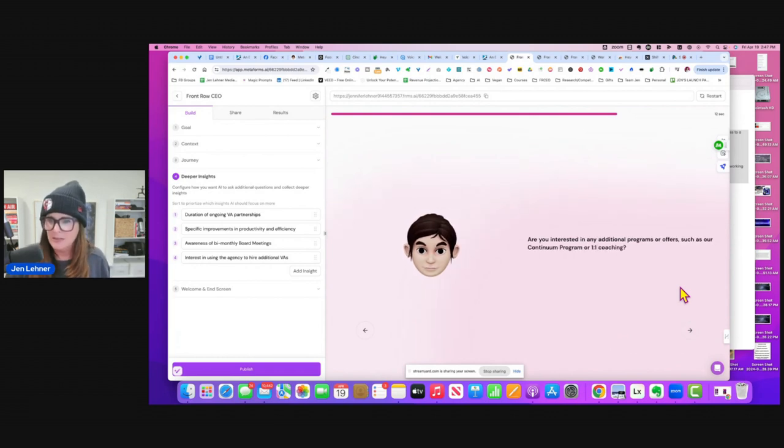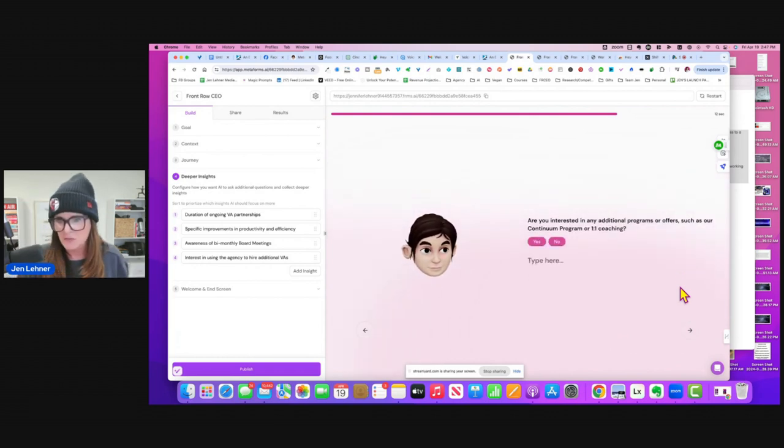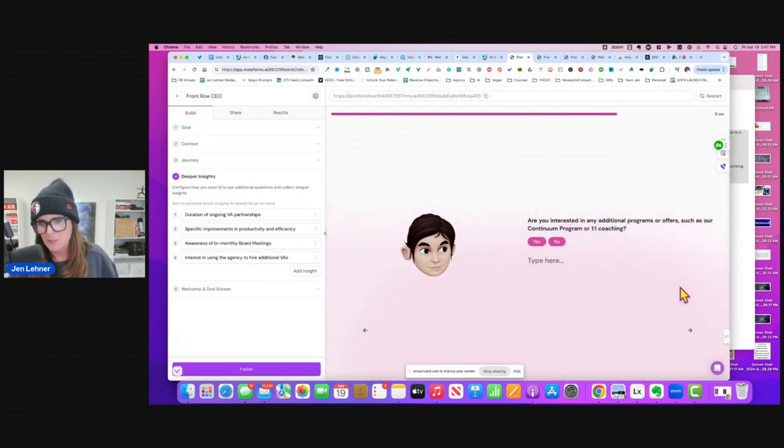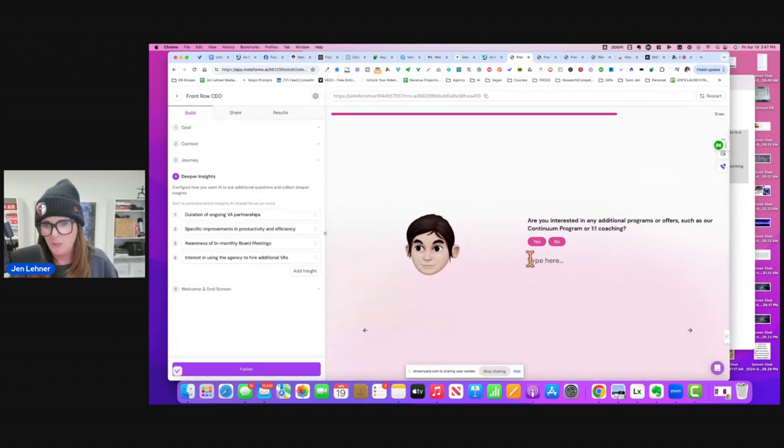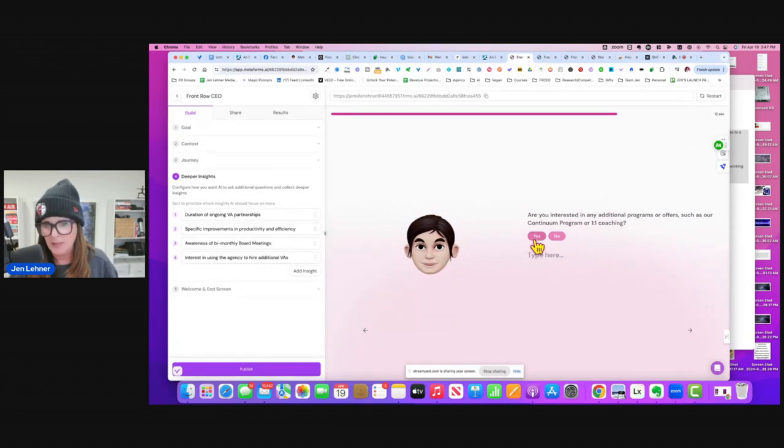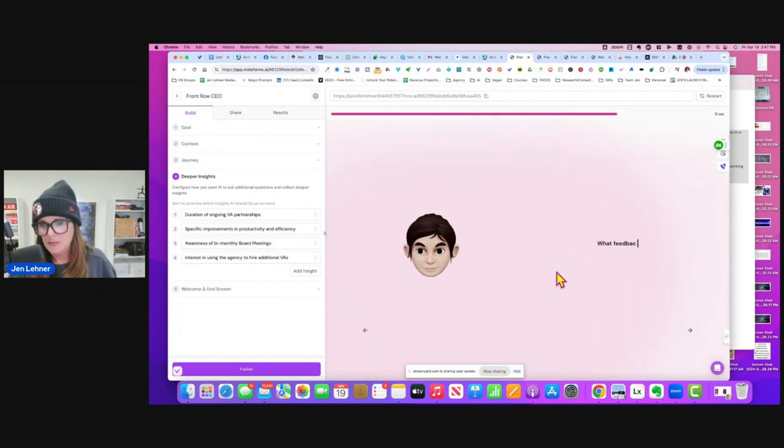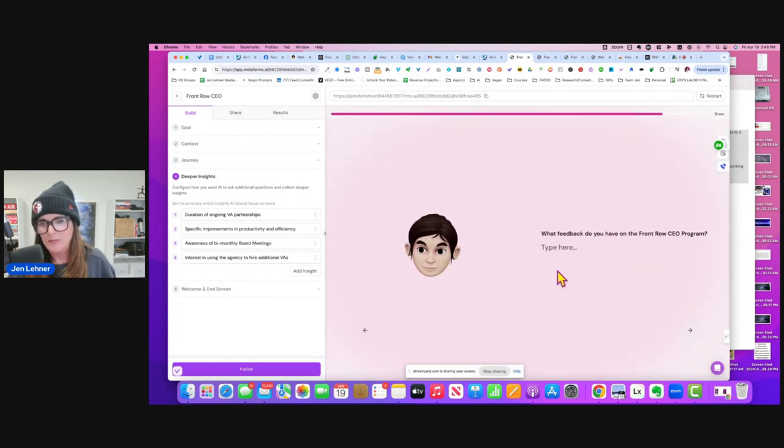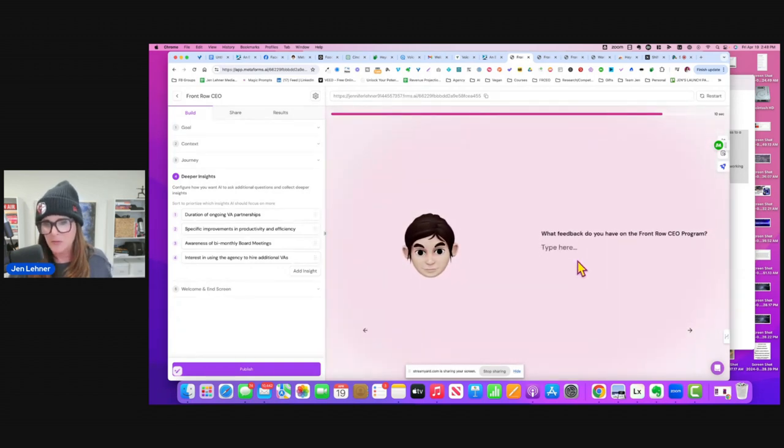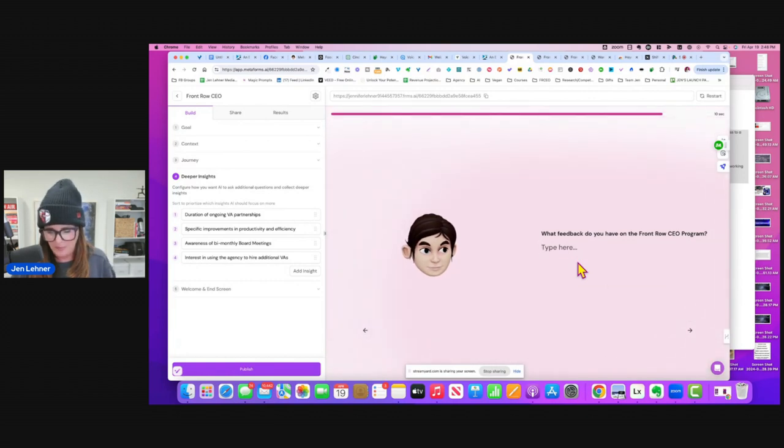Are you interested in additional programs or offers such as our continuum program or one-to-one coaching? Yes. Now I want to see what it does. I really don't know. Great to hear you're interested. Oh, okay. Well, it didn't sell me, unfortunately. What feedback do you have on the program? It's great.